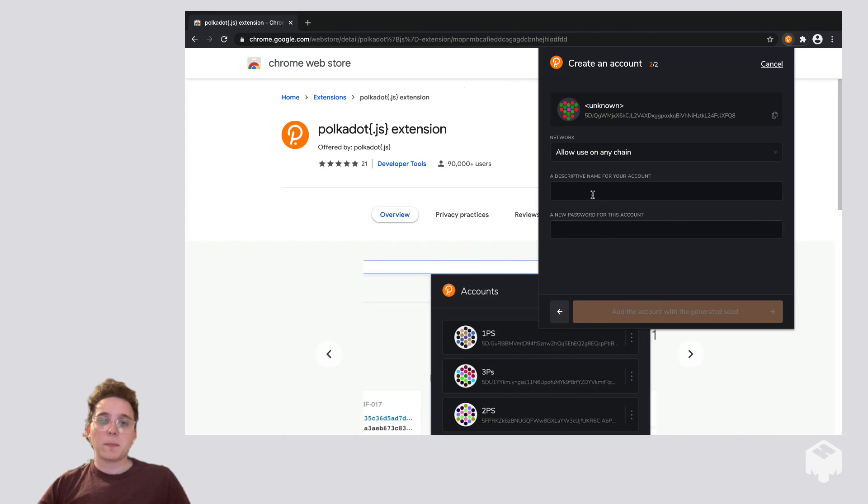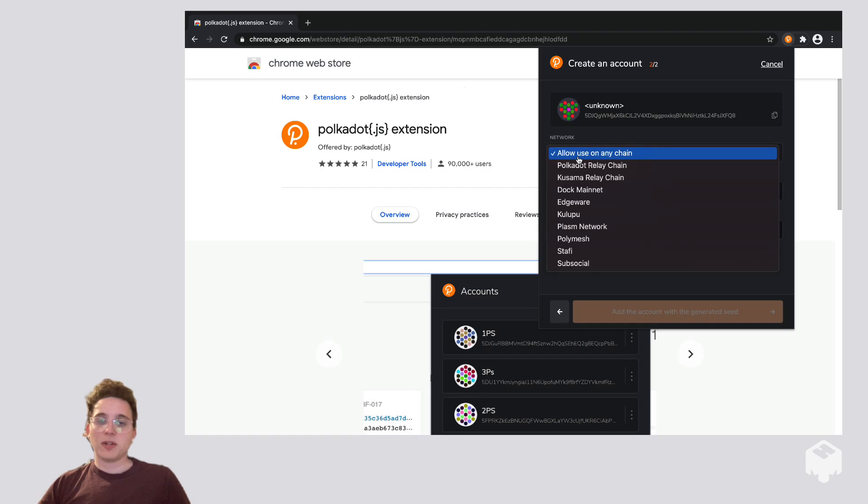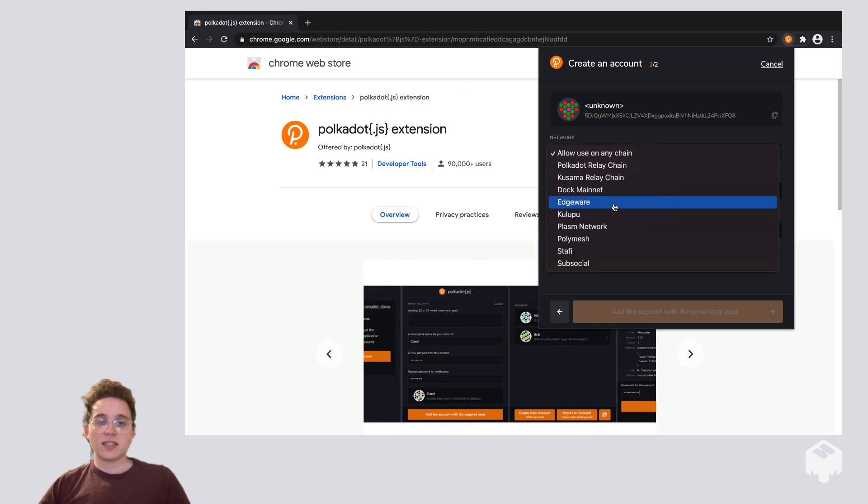So now we have this screen. We see this drop-down that says allow use on any chain. If we click it, we'll see a bunch of different chains here.